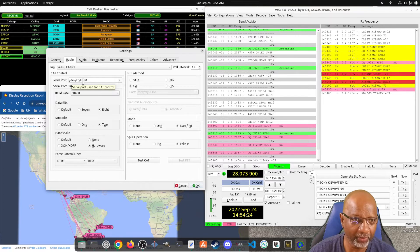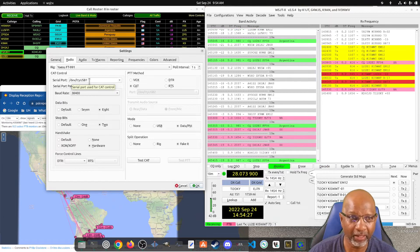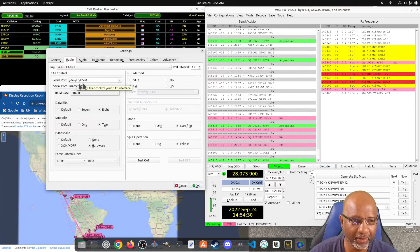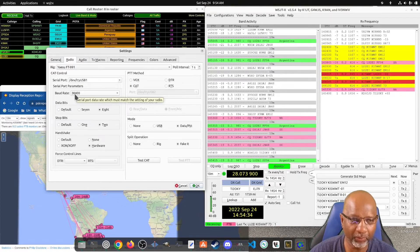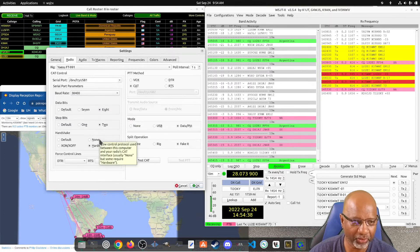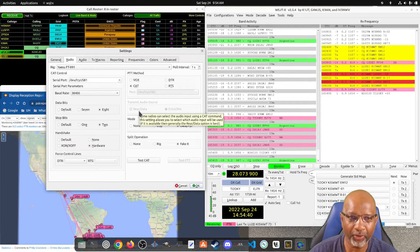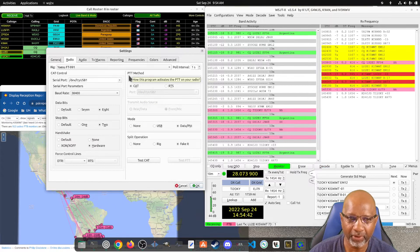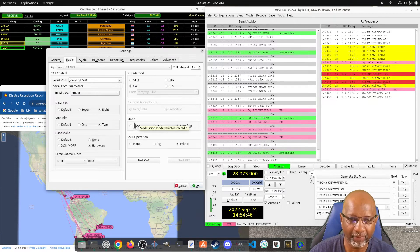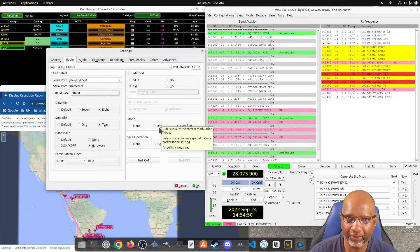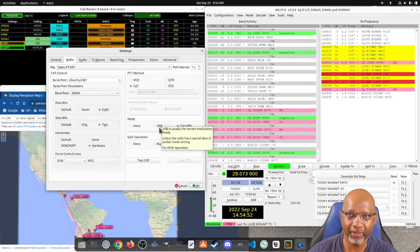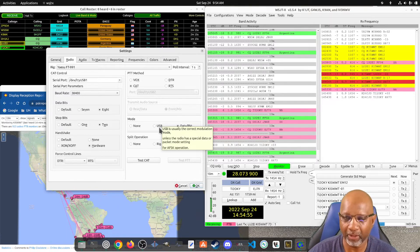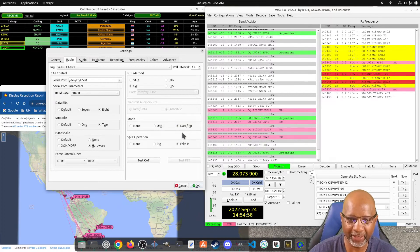And then you go to the radio for the radio settings. You want to set that to the correct COM port. In my case this is a Linux box so it's the USB1. You want to set the speed to what we set, the data bits to 8, the stop bits to 2, and the handshake to hardware. You want to put the PTT method on CAT. And the mode here, it is again where it says USB, it's not referencing the USB port, it's referencing upper sideband. But we don't want upper sideband, we want it for data/packet.